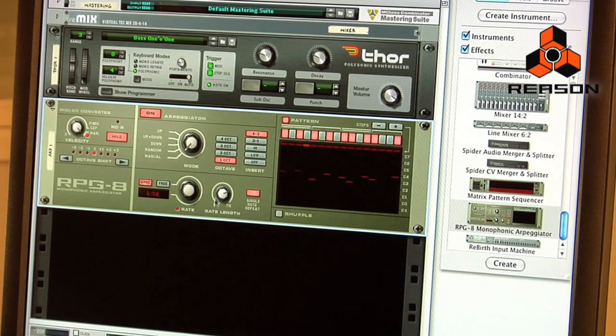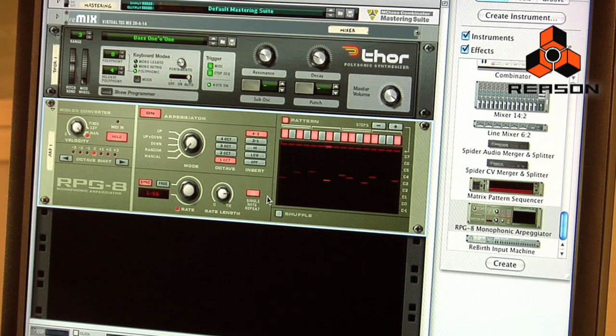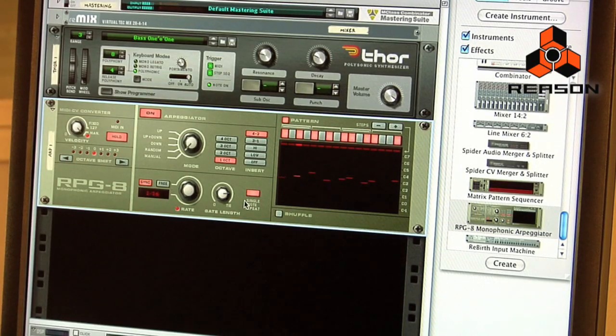Let's go back to sync. Gate length controls how long the triggered notes are held. If I take it really short to the left, you can hear very short staccato notes; all the way up makes them tie. Then we have single note repeat. With single note repeat off, playing the keyboard will not trigger the arpeggiator unless you actually play chords. If I turn it on, then when I hit single notes on the keyboard, as you can hear, it's repeating.